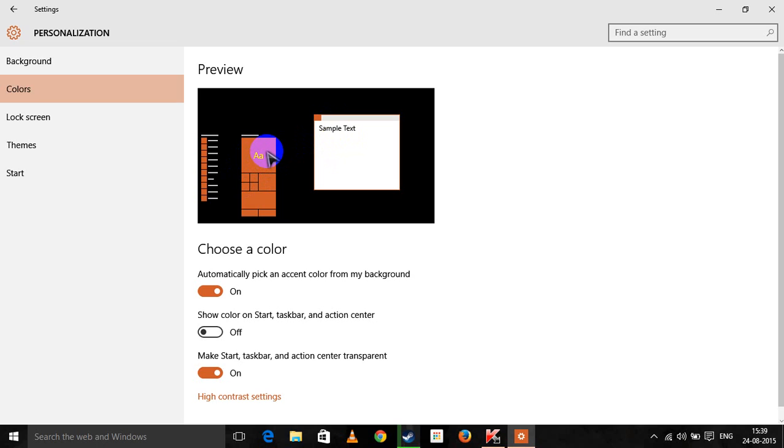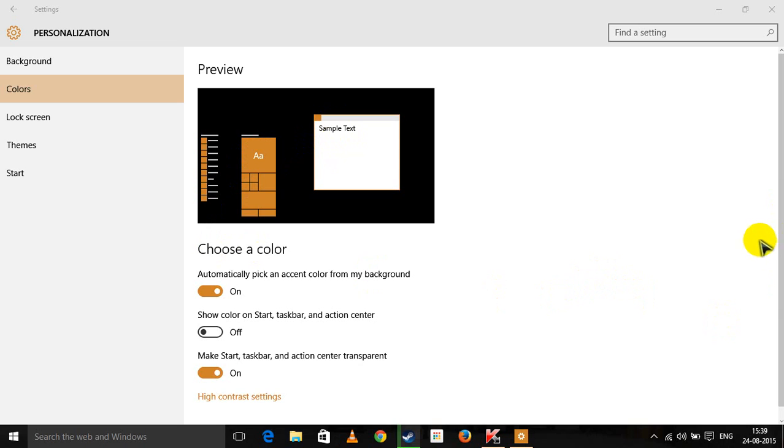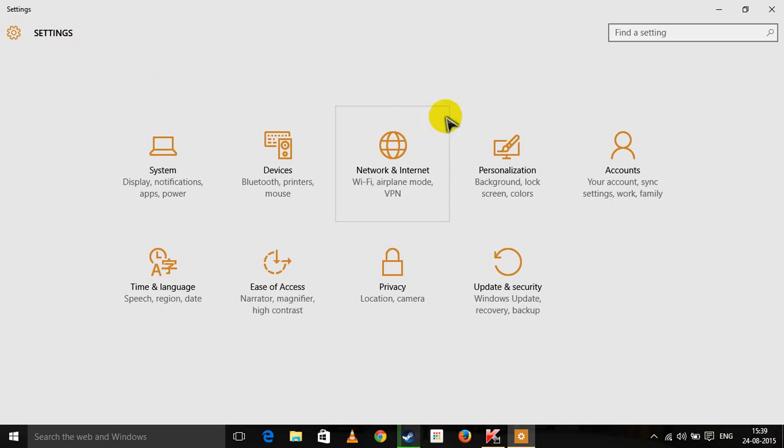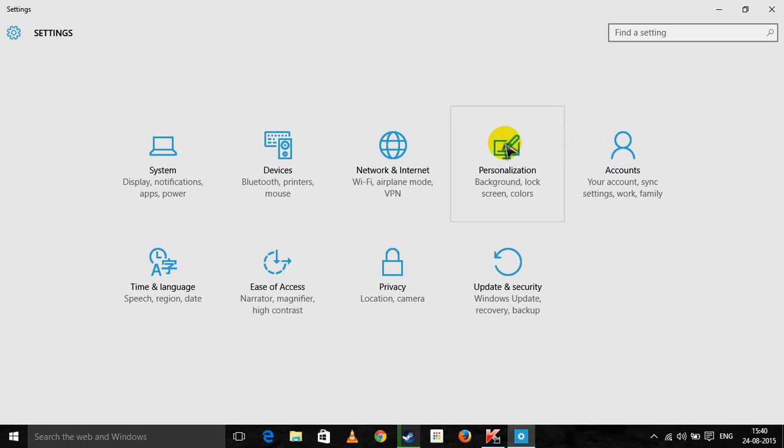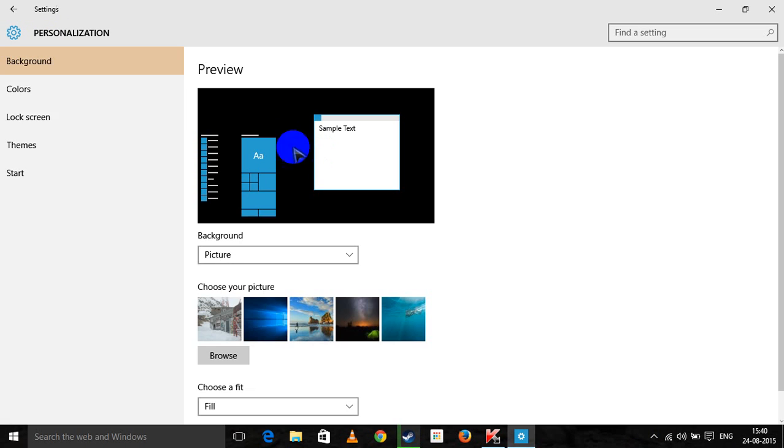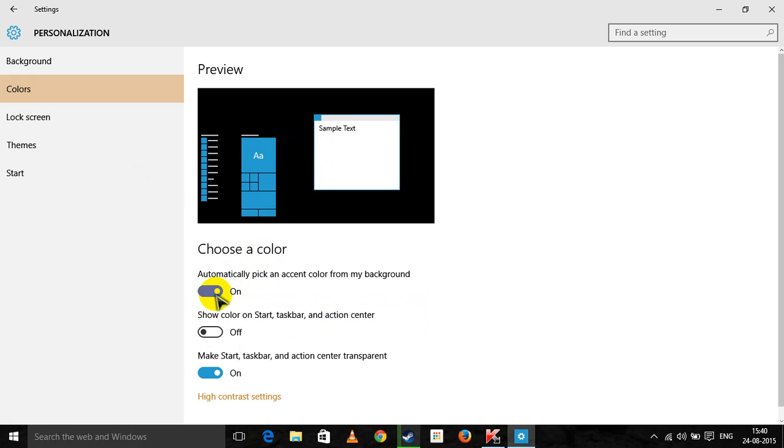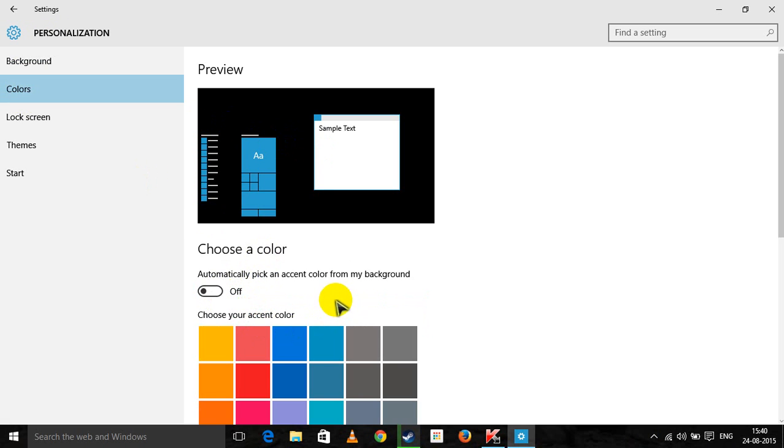And in the same manner as soon as it changes the screen gets refreshed and therefore the scroll keeps on going up. So just go to the settings, personalization, colors and disable this.